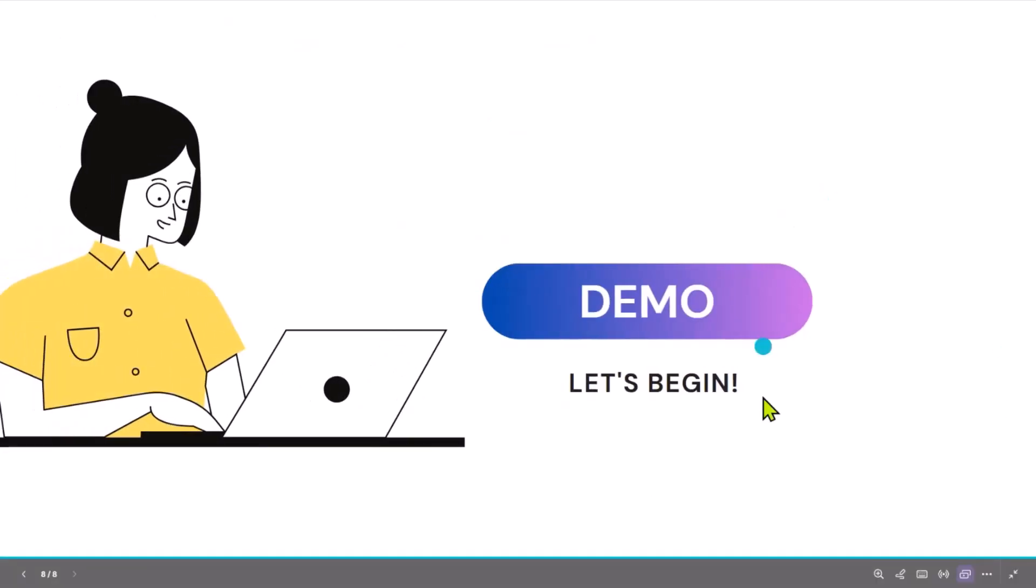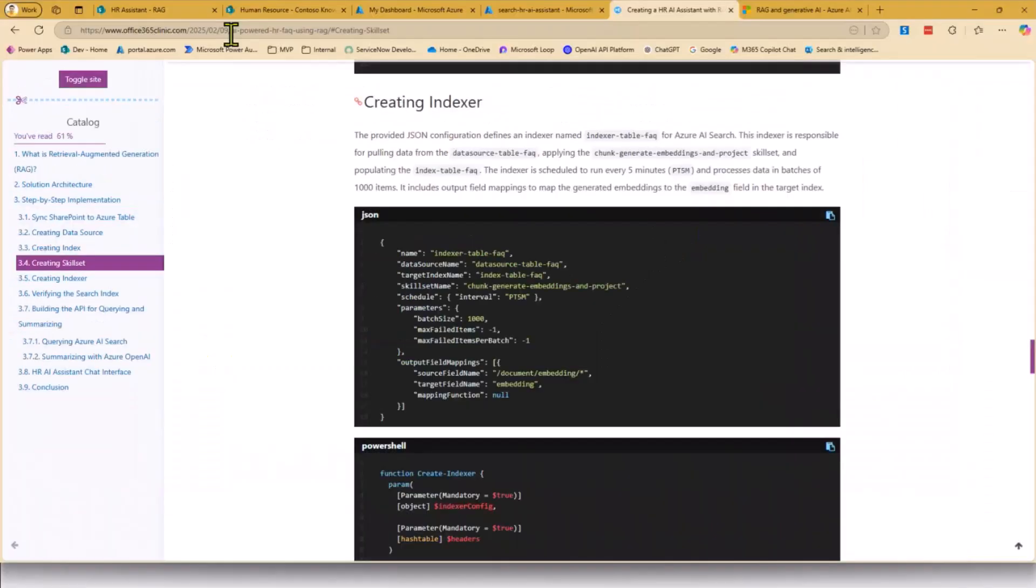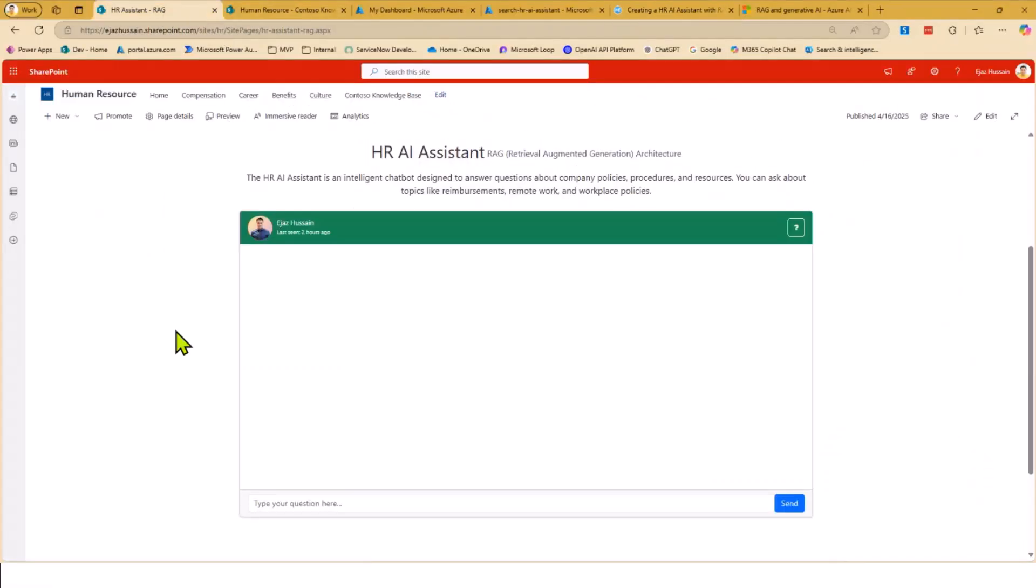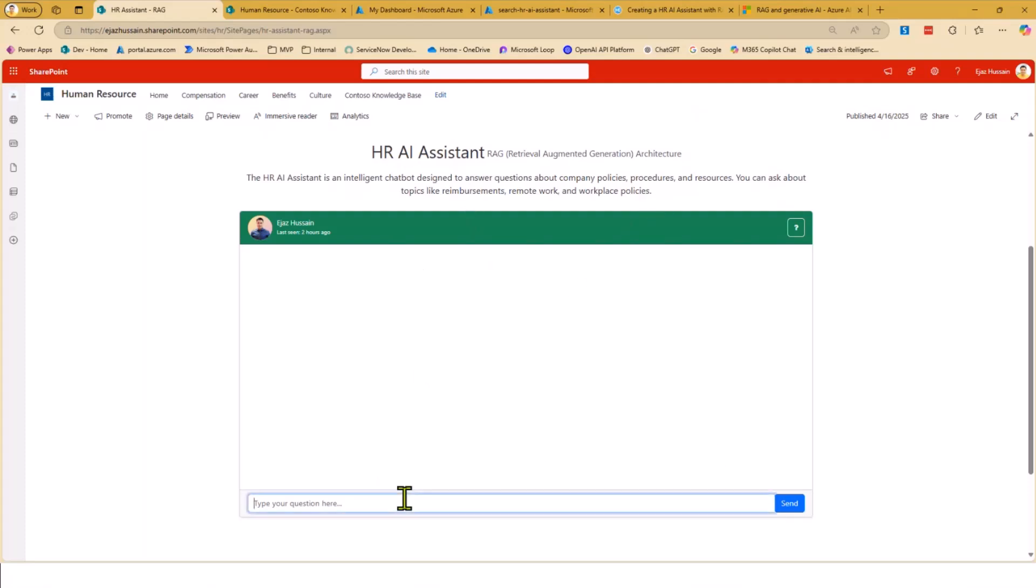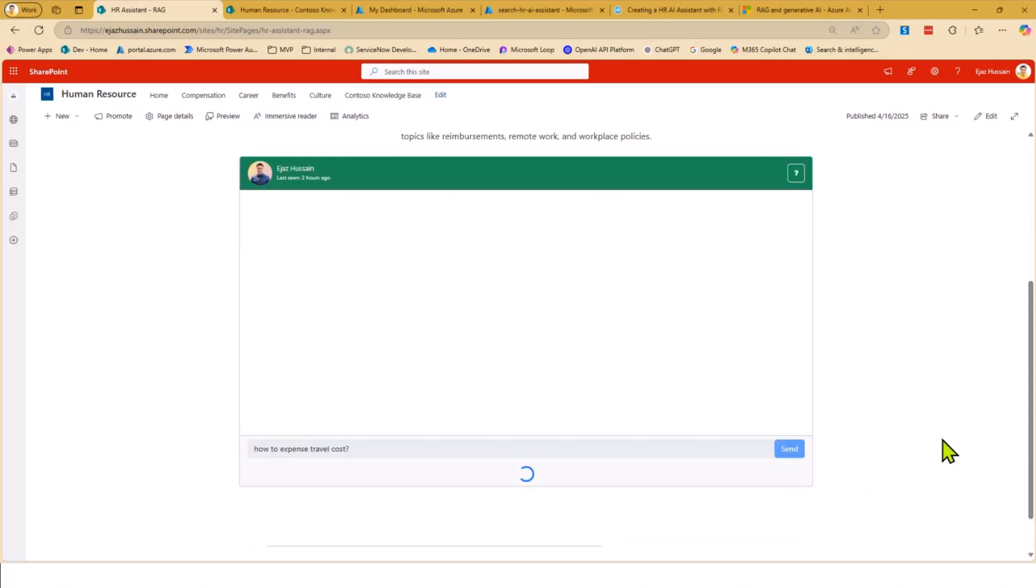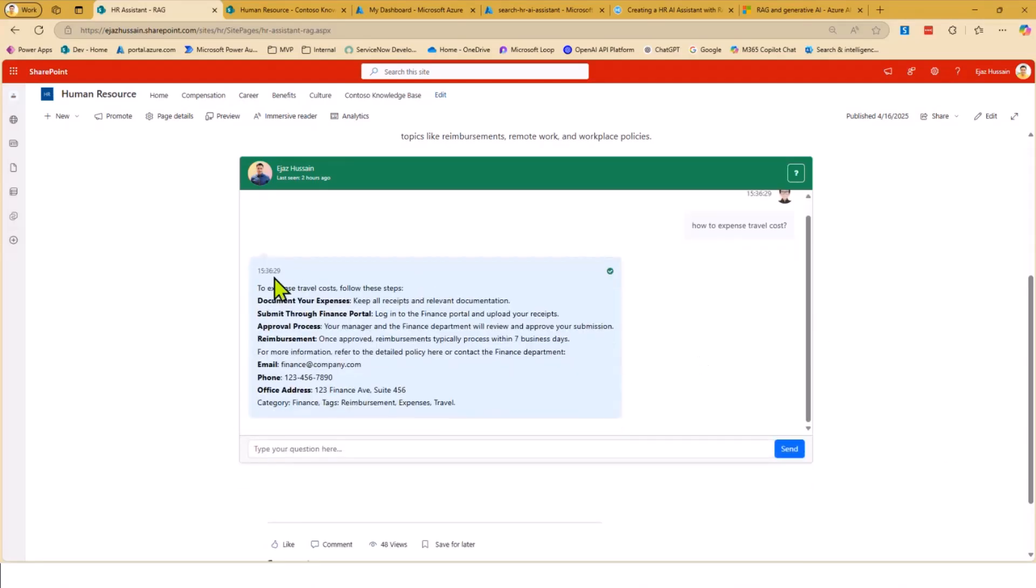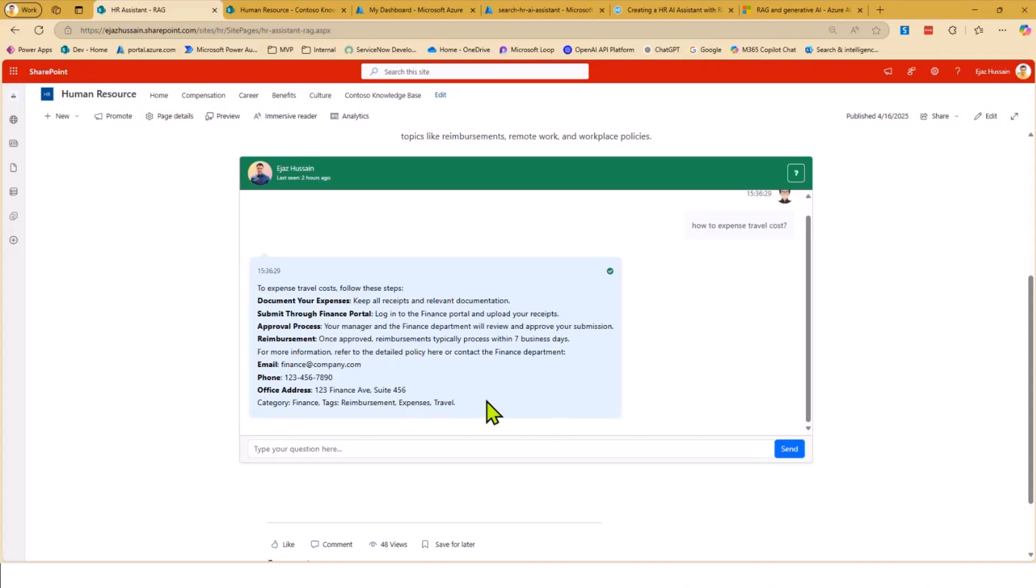So this is the SPFx web part, chat application. Behind the scene, I've got the Azure function which gets the question from here, which calls Azure AI Search and Azure OpenAI, and I'm getting the responses back here. Let's say I want to know how to expense travel cost. If I just go ahead and send... Live demo, I've got a screenshot if it doesn't work. Yes, you can see here it goes to your AI Search, gets the relevant data. The top two or three answers are retrieved, and then it passes this information to the LLM at Azure OpenAI to further provide me the response which I can give to the user.